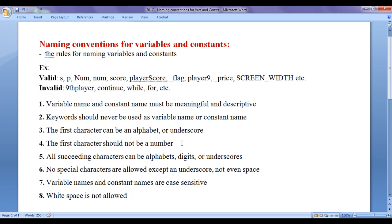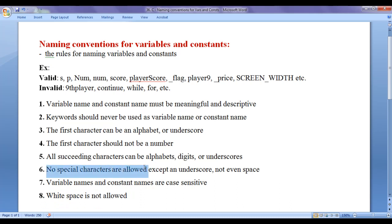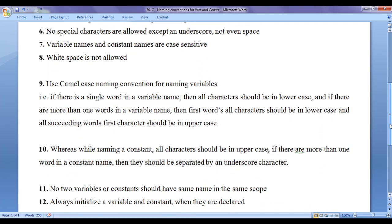In C programming language, if something needs to be written in lowercase, you must write it in lowercase — otherwise you get errors. Whitespace is also not allowed. As mentioned, no special characters are allowed except underscore, not even a space. You should not have a space in a variable name or constant name.